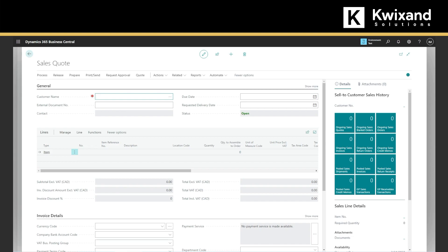We will enter the details of the customer, the products or services that are being sold and any applicable discounts or promotion. We can also add notes and attachments to the quote. So this is already set up.